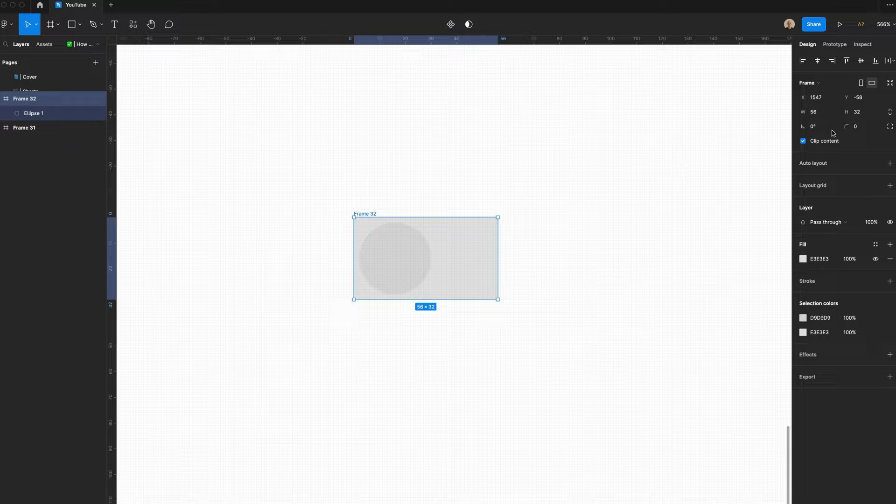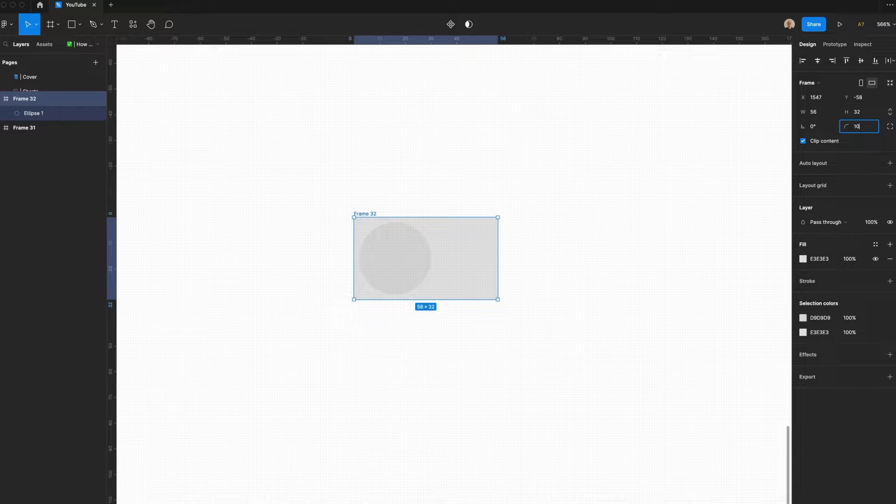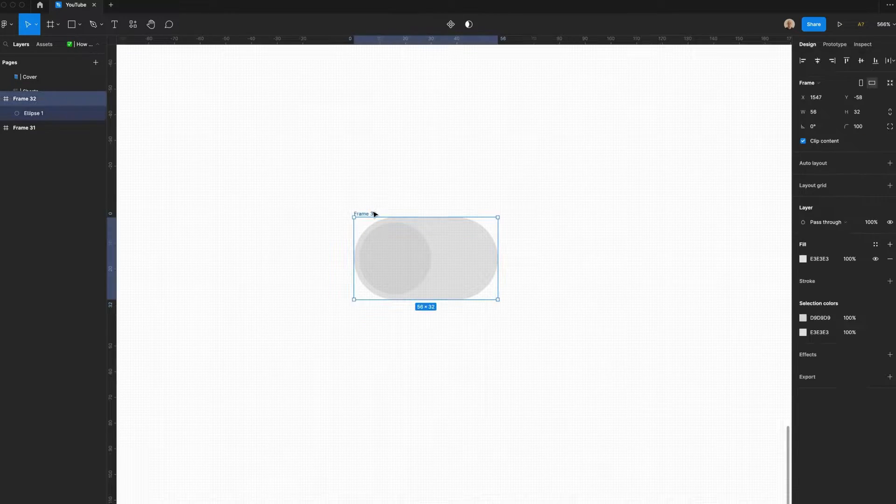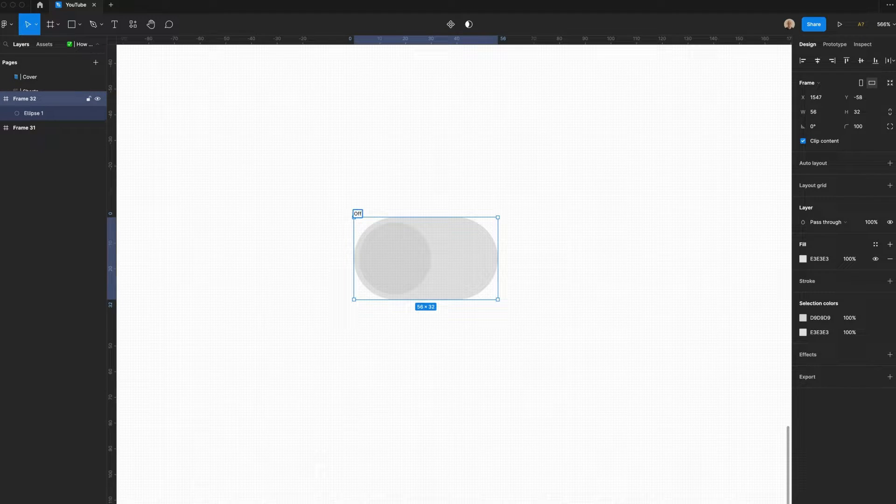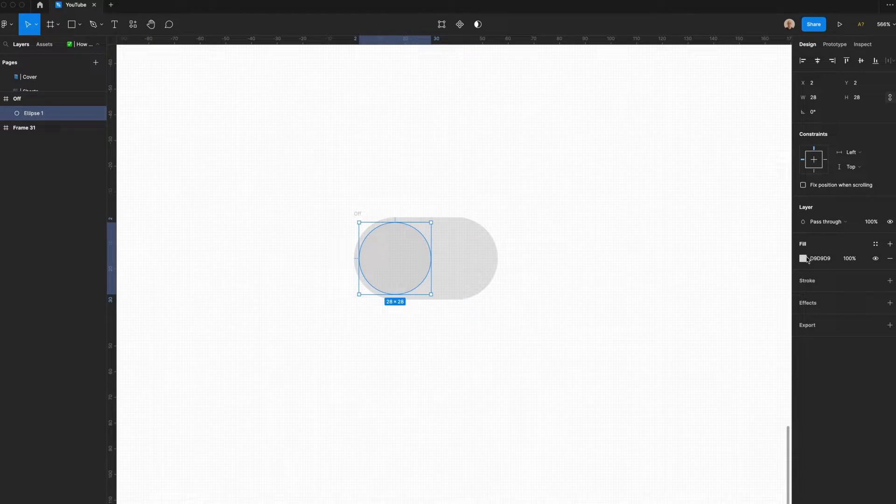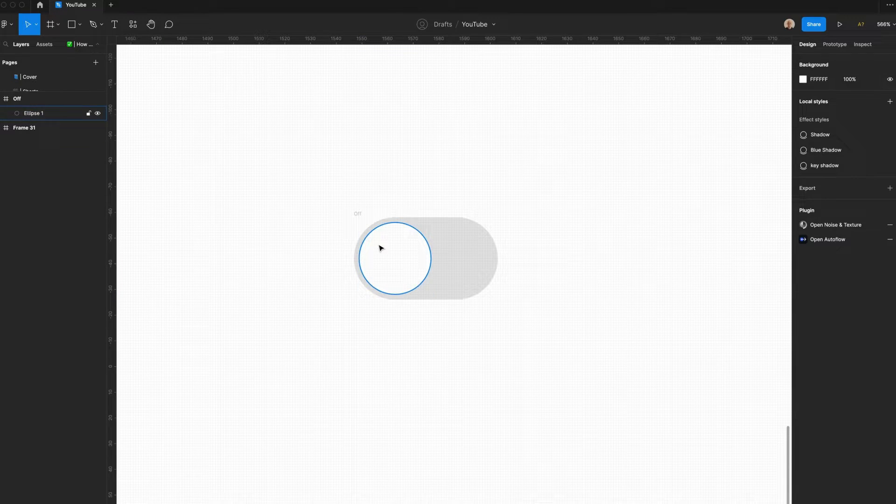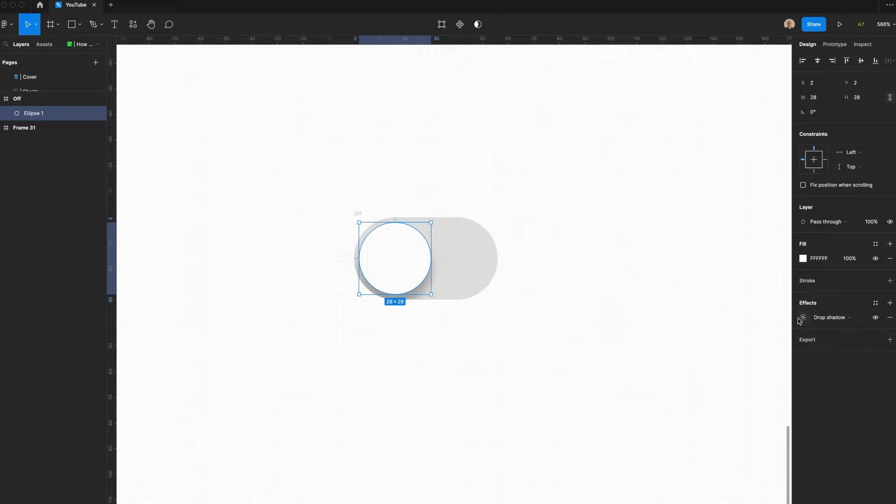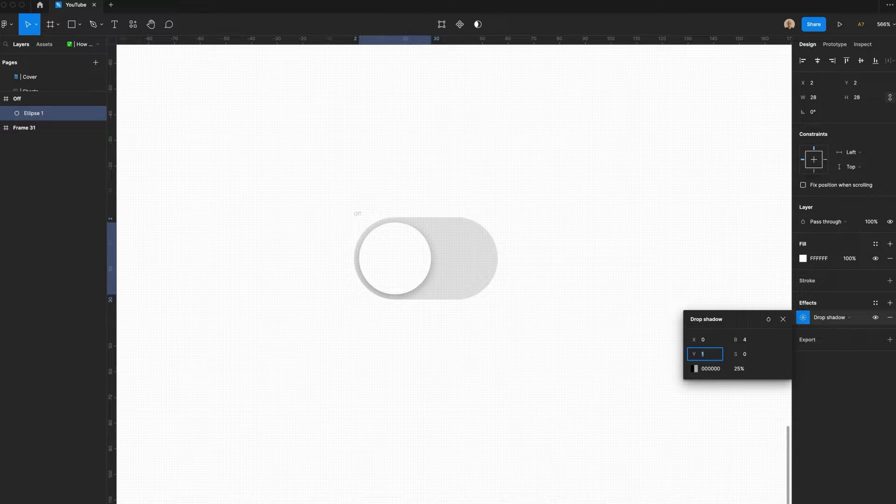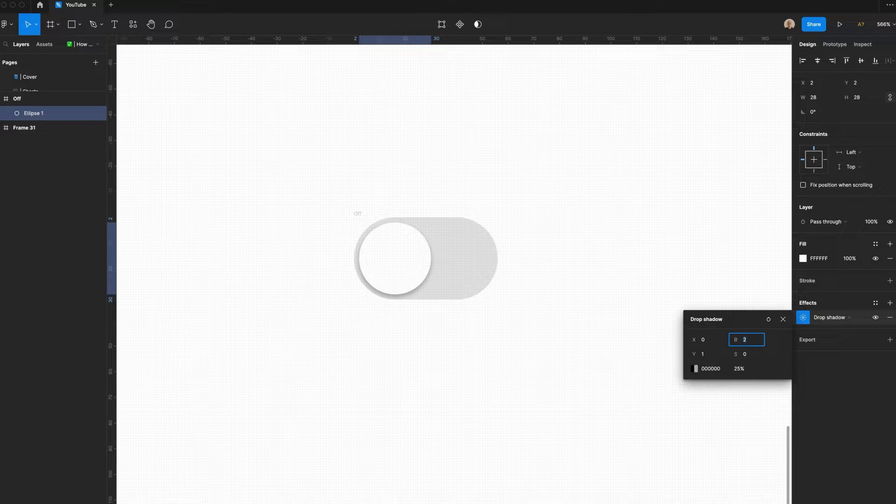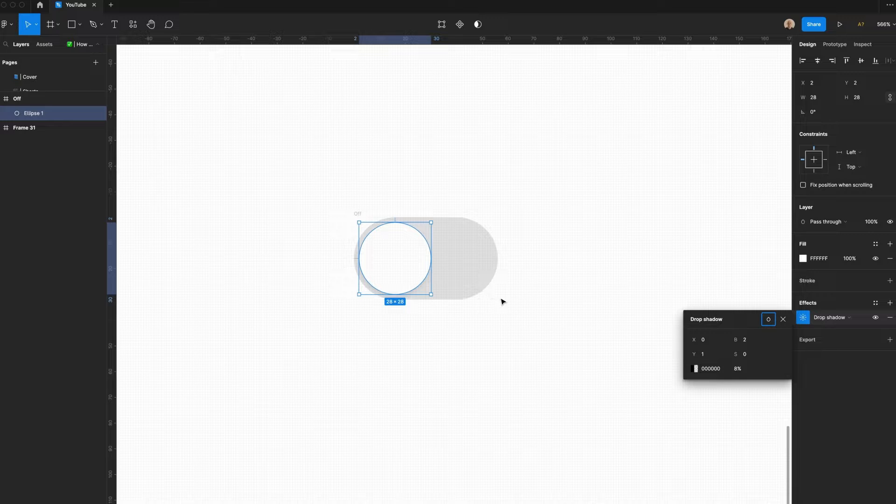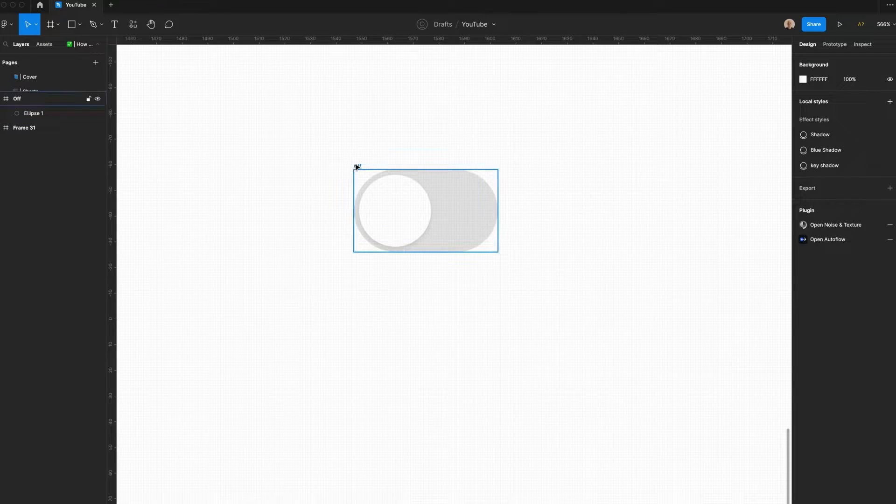Let's take this frame and we're going to up the rounding. Let's put it around. Let's name this Off. We're going to change this fill color to white and then we're going to add a slight drop shadow. Let's make this one pixel Y offset, a two pixel blur, and then we'll reduce the opacity to about 8%.